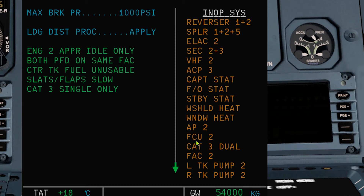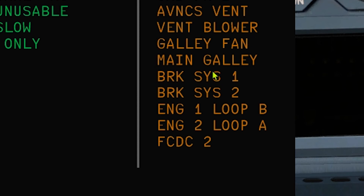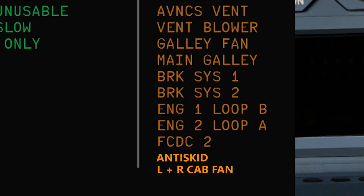Autopilot 2, FCU 2, Cat 3 dual, FAC 2. One fuel pump is working. There are no center tank pumps. No auto brake. LGCIU 2. Pack 2. Cabin pressure 2. Ventilation is down, as with the galley fan and main galley. No braking system 2. Only one fire loop. FCDC 2 is inoperative. Anti-skid. Left and right cabin fan. No wheel steering. APU fire detection. SDCU. Yellow electric pump. And lavatory detection.